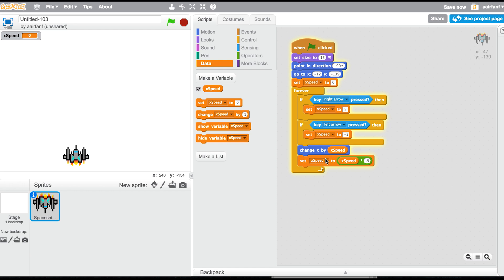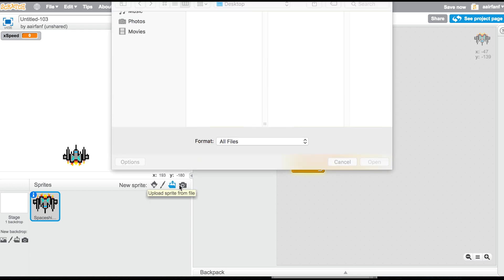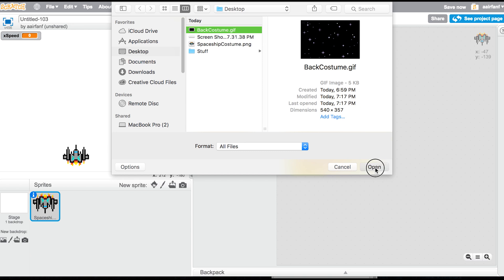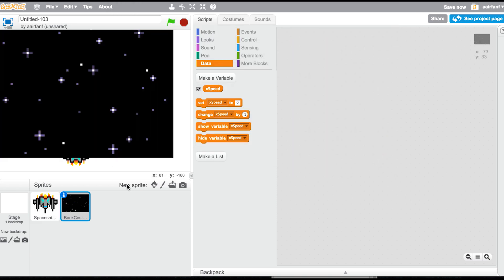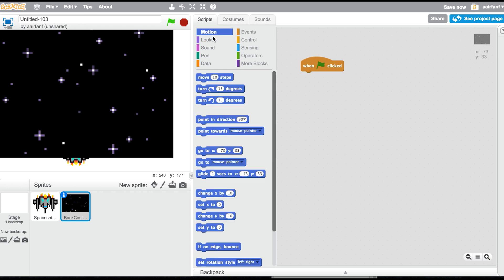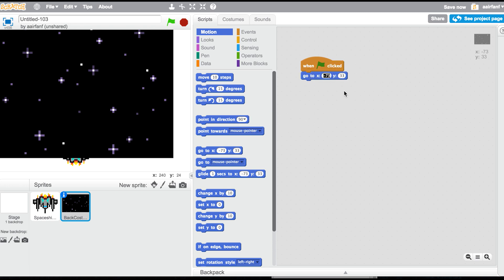That's going to be our ship. Next, click the stage and we're going to add a background — drag in the background costume GIF, which I'll provide via the Drive link. Under when flag clicked, go to Motion and drag in a 'go to' block, setting x to zero and y to 345.